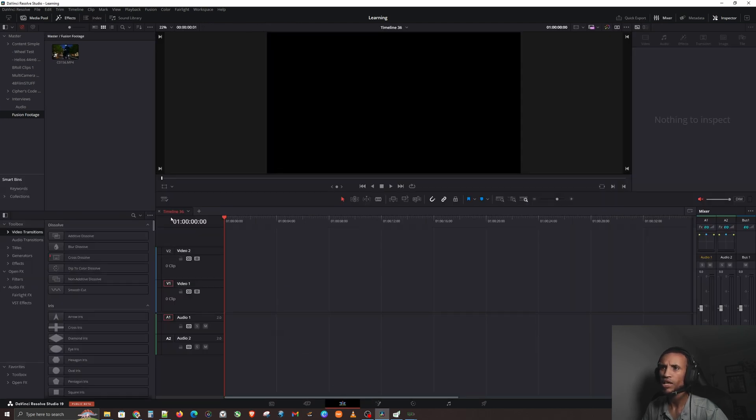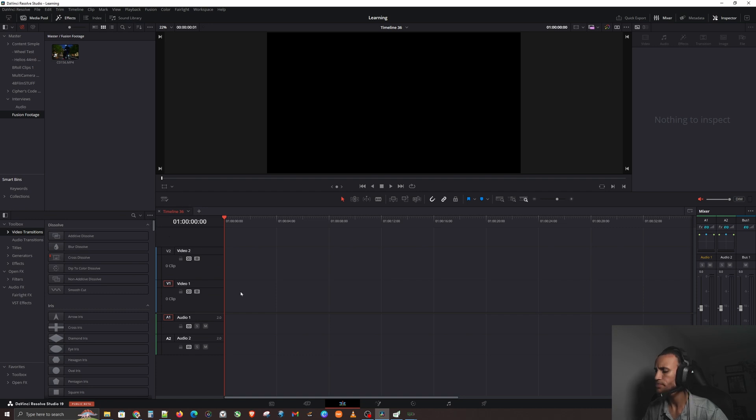Before we jump into too much conceptual pieces, let me kind of break something down to you guys. If you go over to the Edit page again, you see how our timeline here is empty. We're going to create something called a Fusion Composition, and a lot of people have confusion on a Fusion Composition versus a Compound Clip.